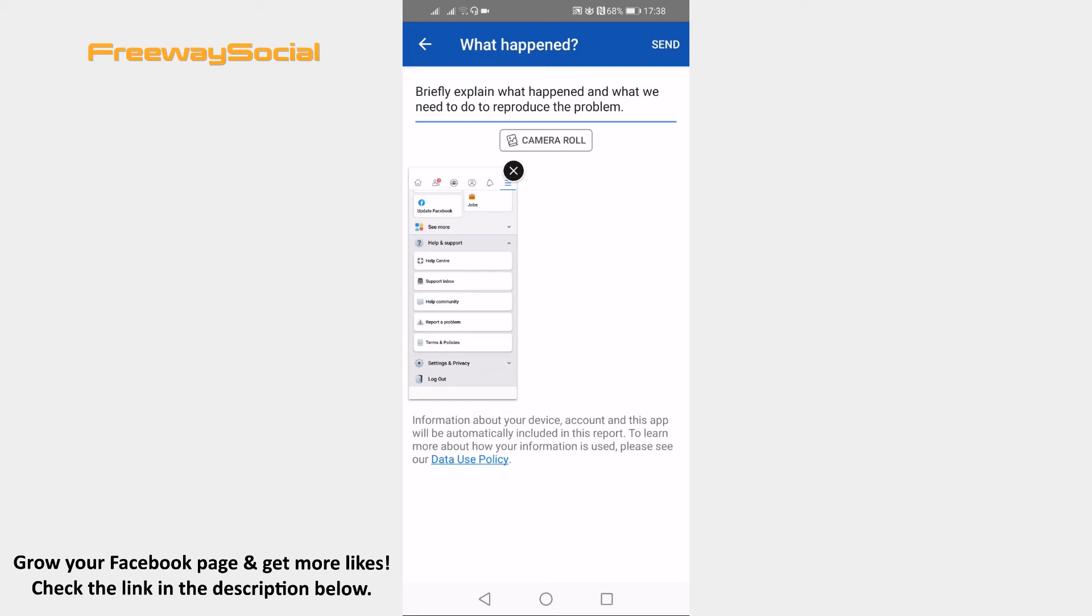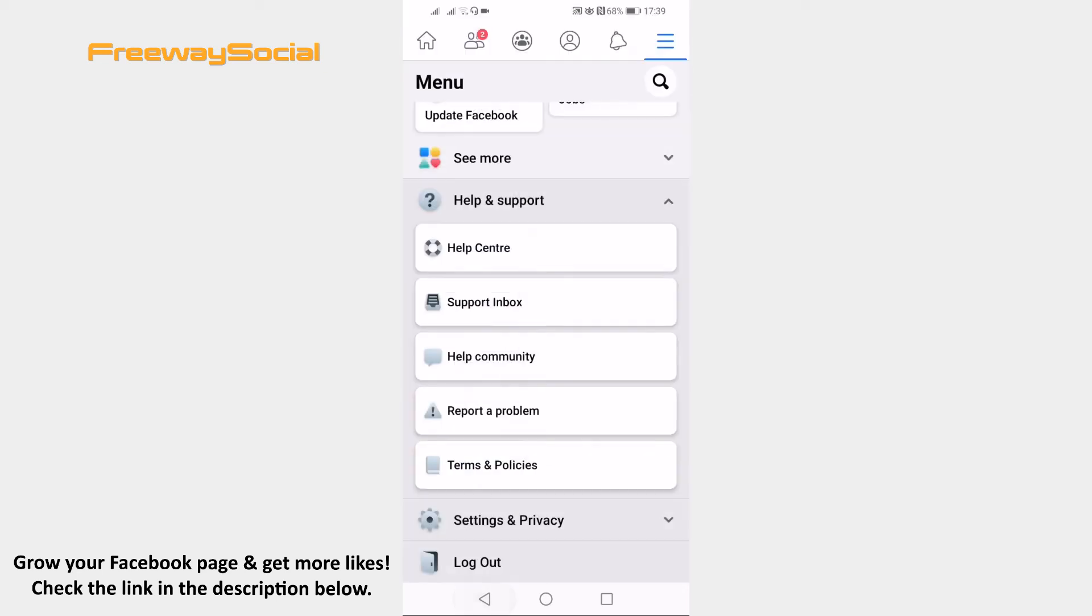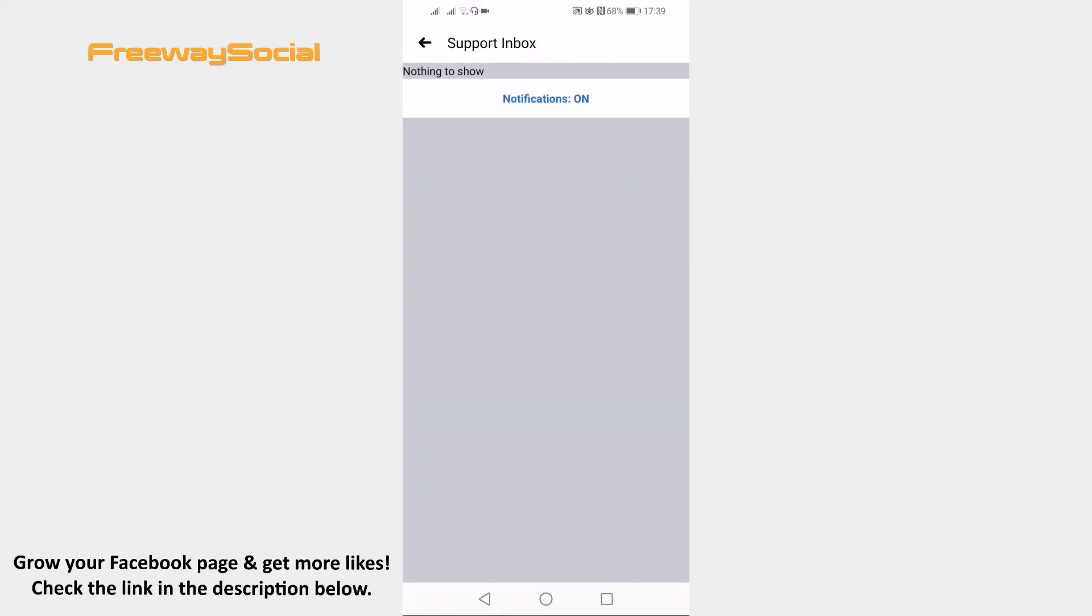Facebook support should get back to you within a few days. You should find a response to your question in support inbox section. As you can see currently I haven't received a response yet.